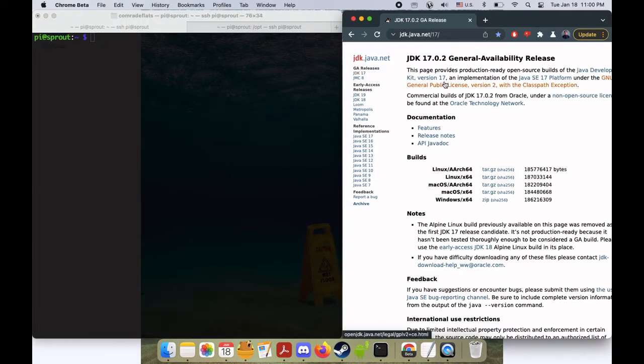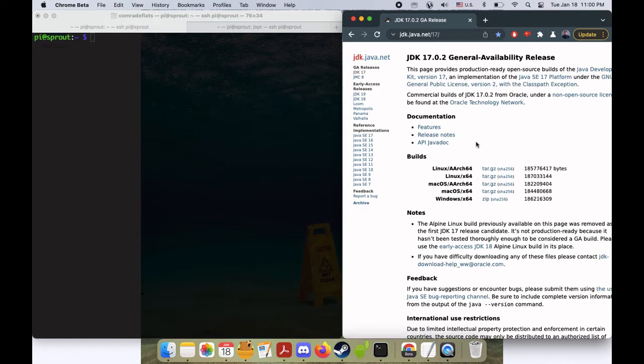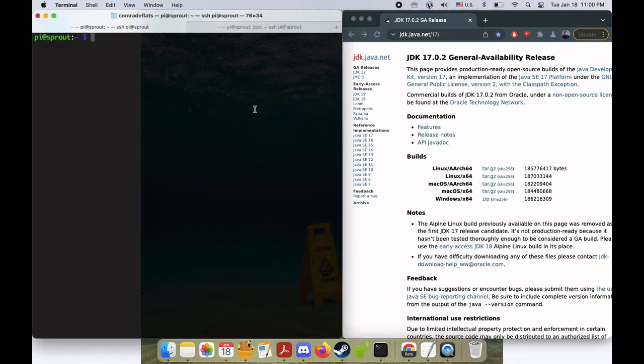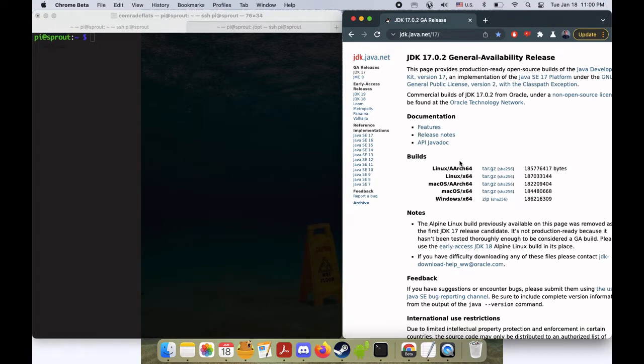Today is actually really cool because they released a new version today, which means I need to do some updating on my system. But I thought it'd be a good opportunity to show you how easy it is to set up Java for your projects.